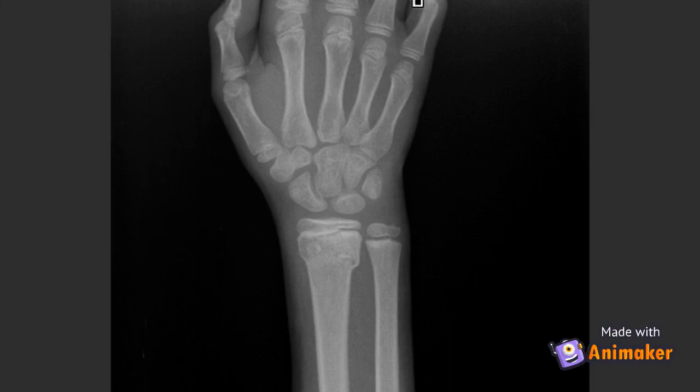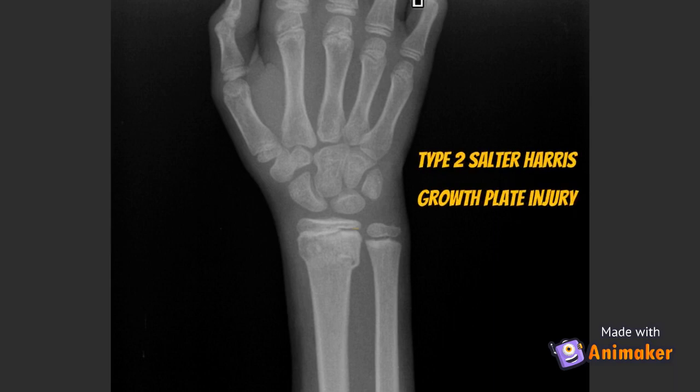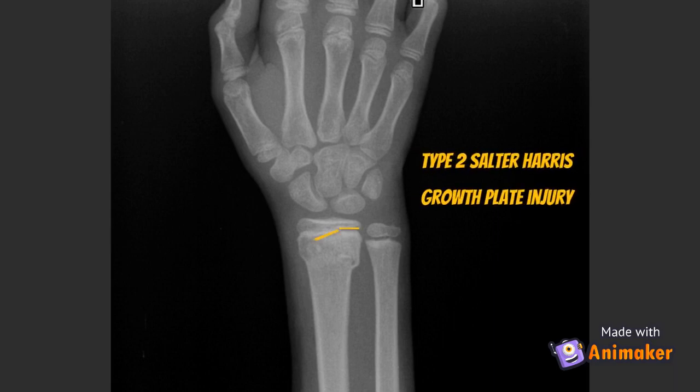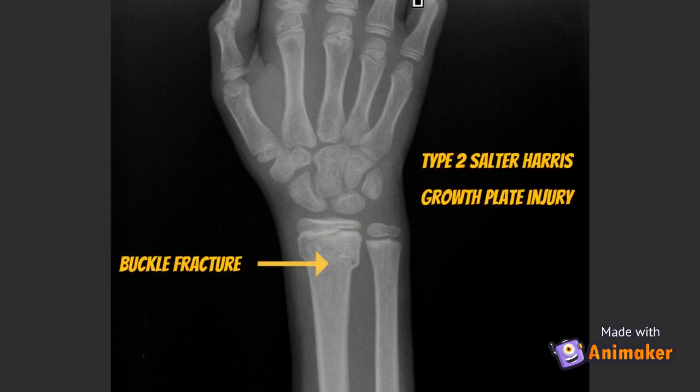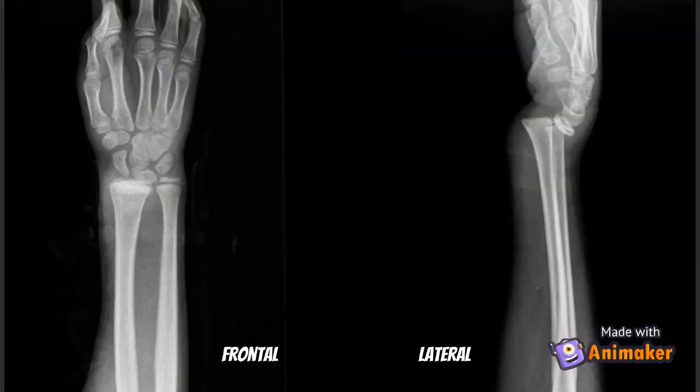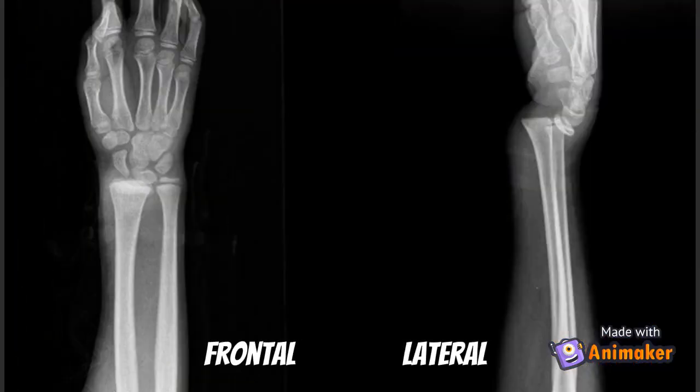Can you find the pathology in this x-ray? Once again, this is a type 2 Salter-Harris injury with a buckle fracture of the distal radius.